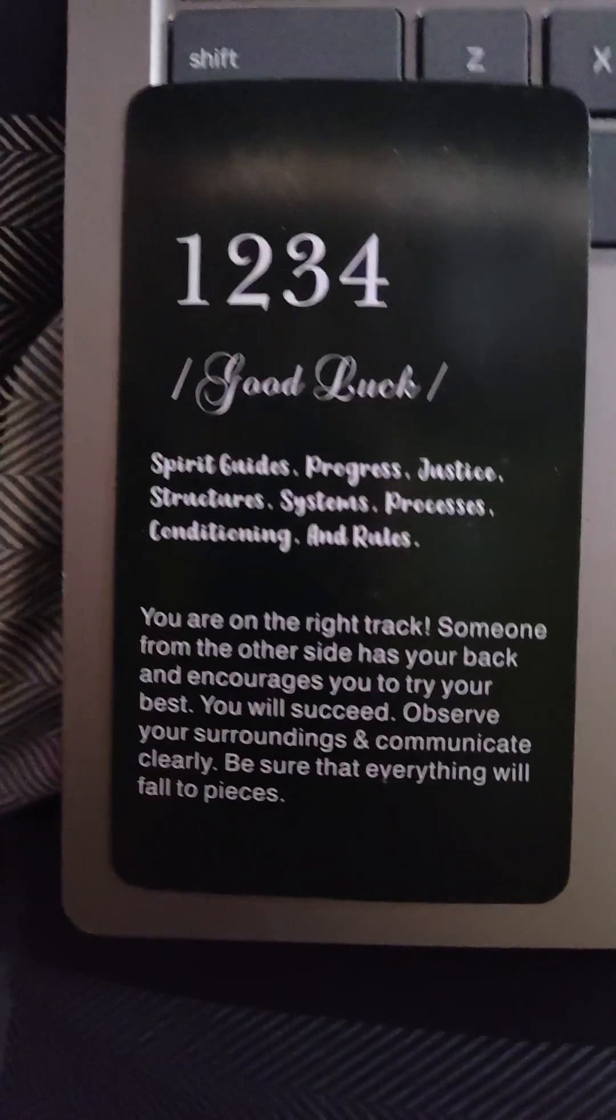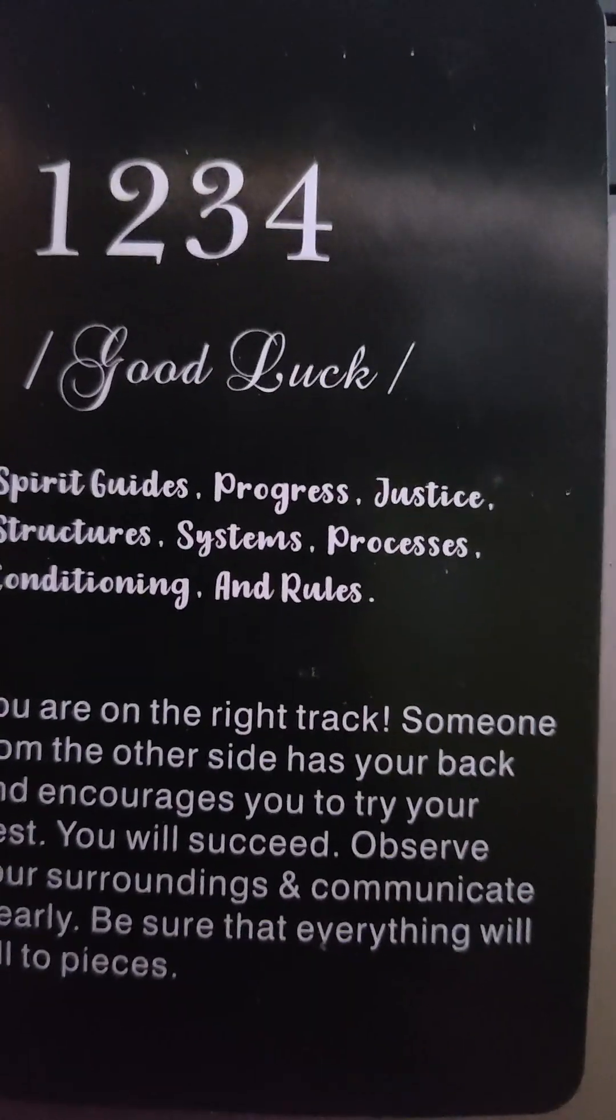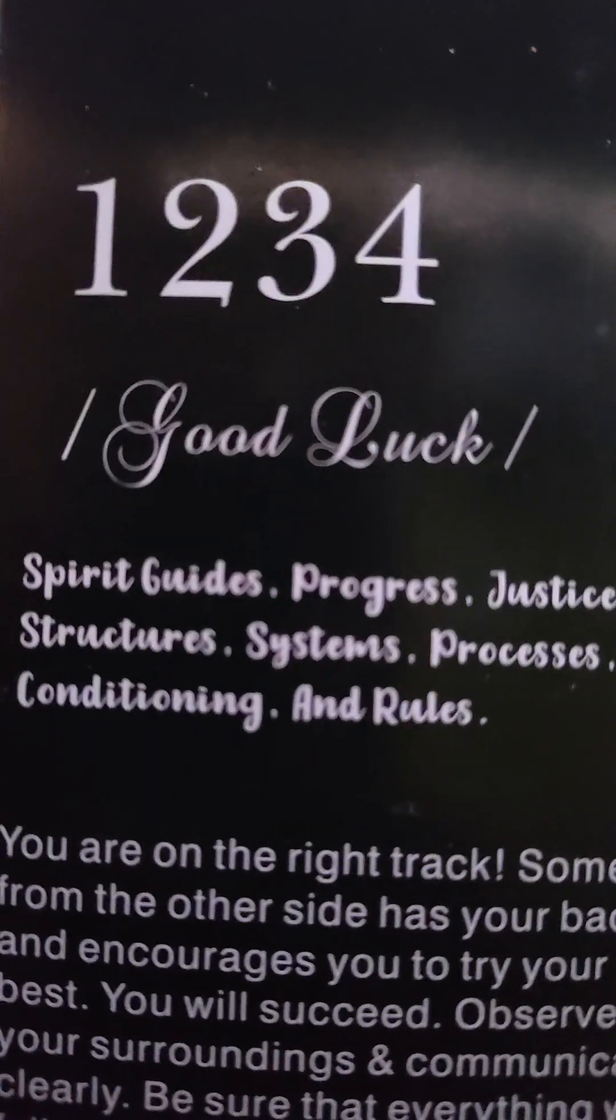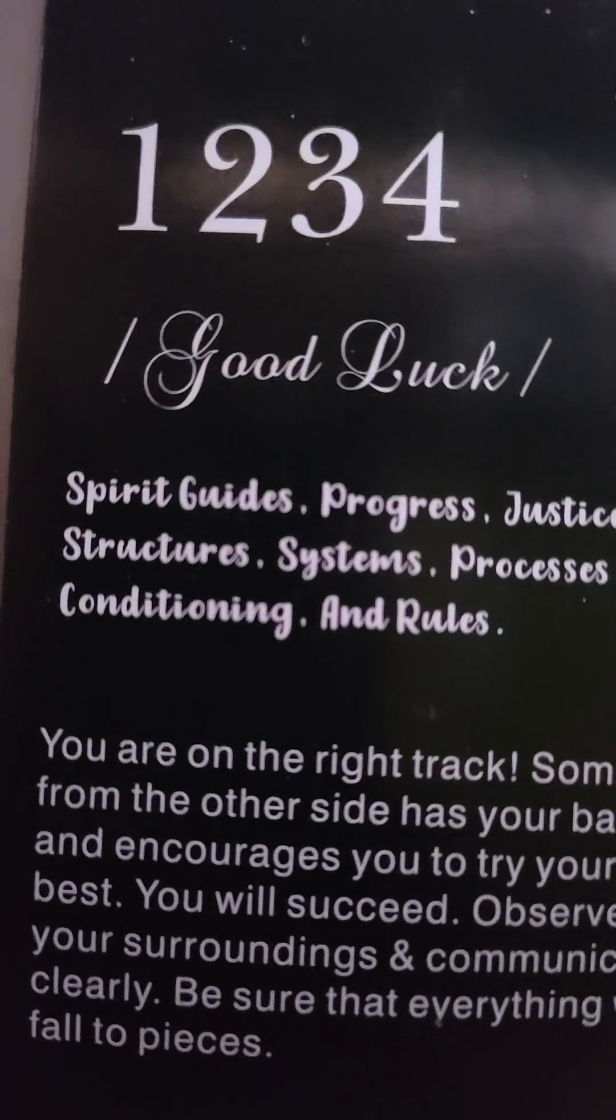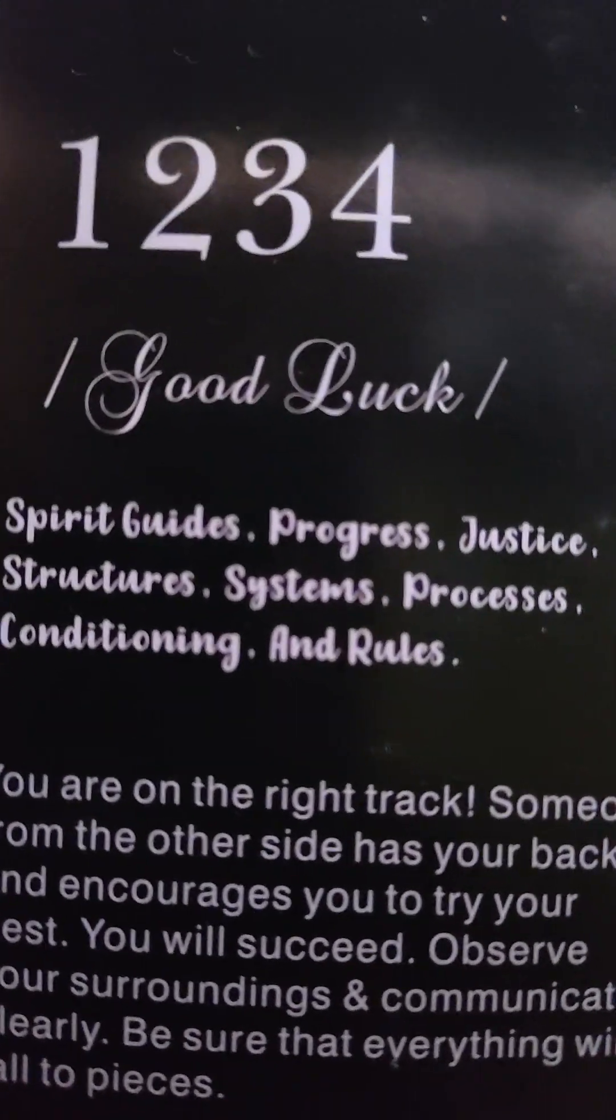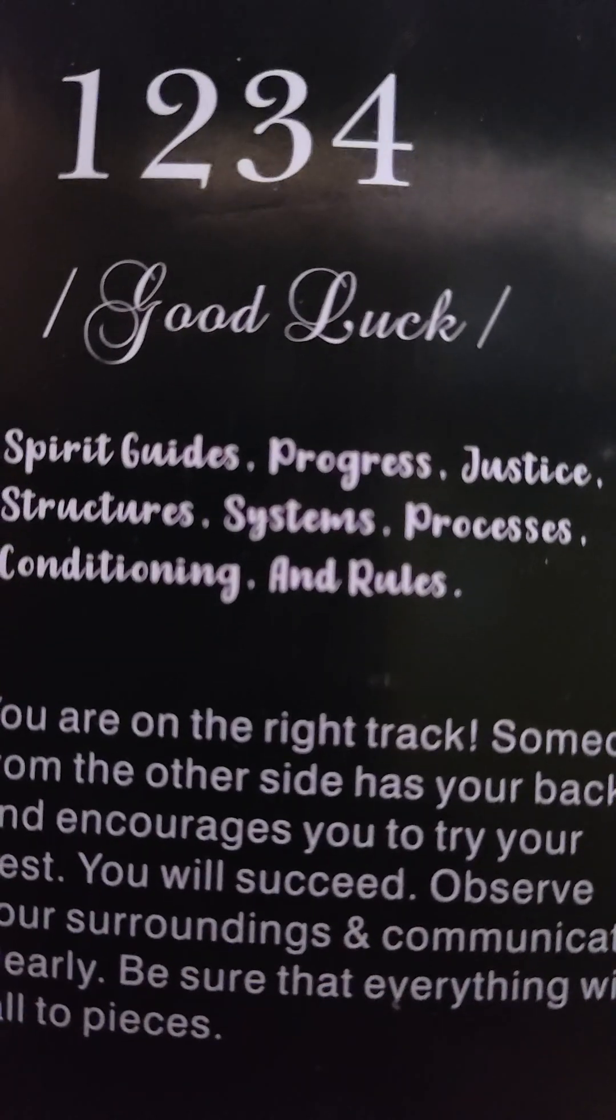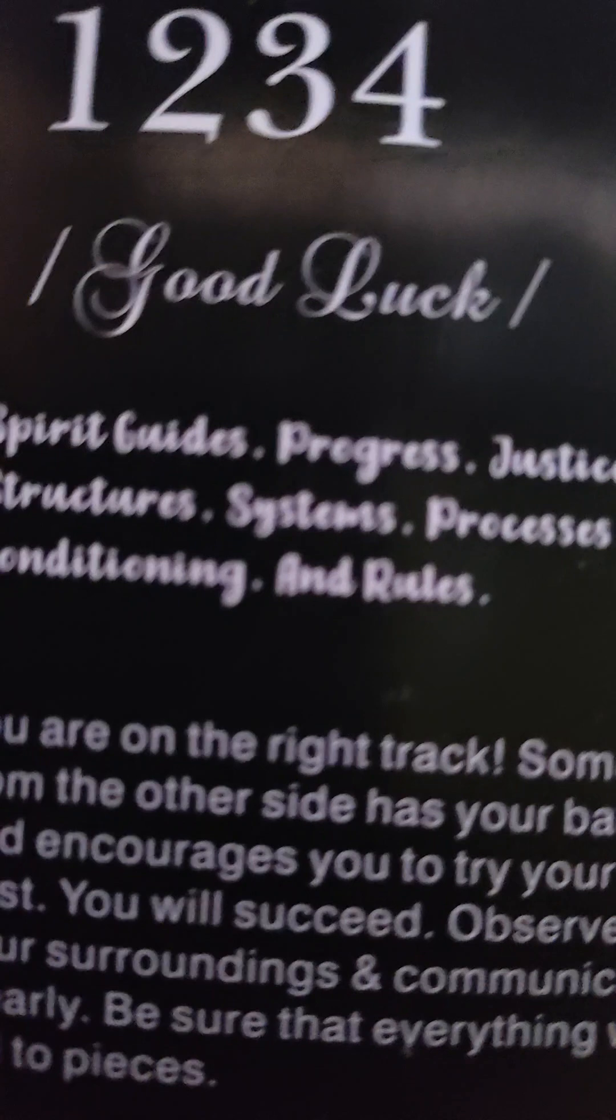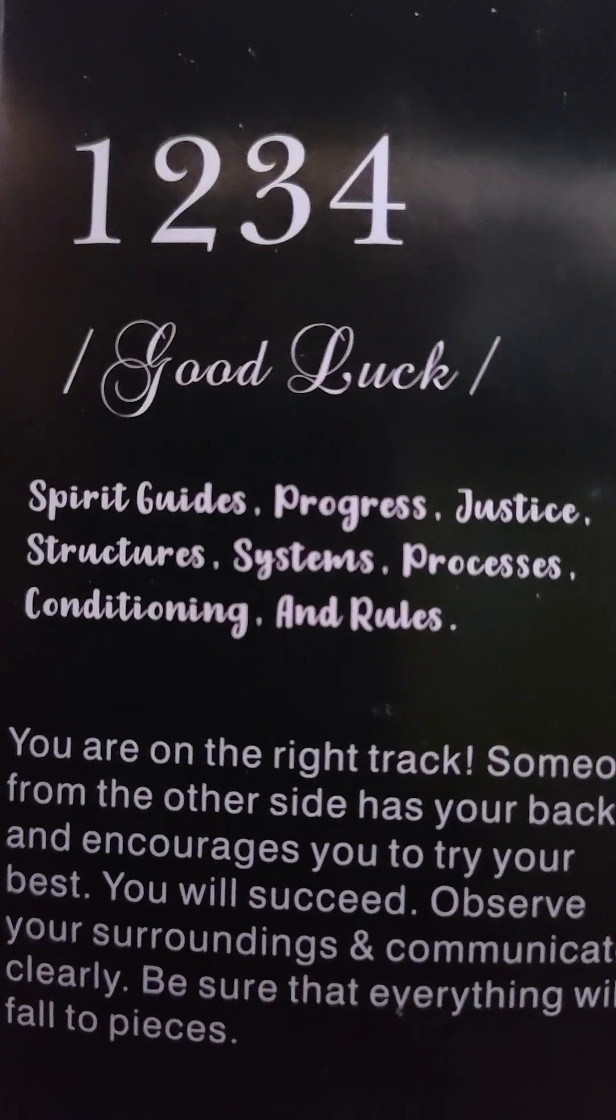We have one, two, three, four. That's order, good luck, spirit guides, progress, justice, structures, systems, processes, conditioning, and rules.